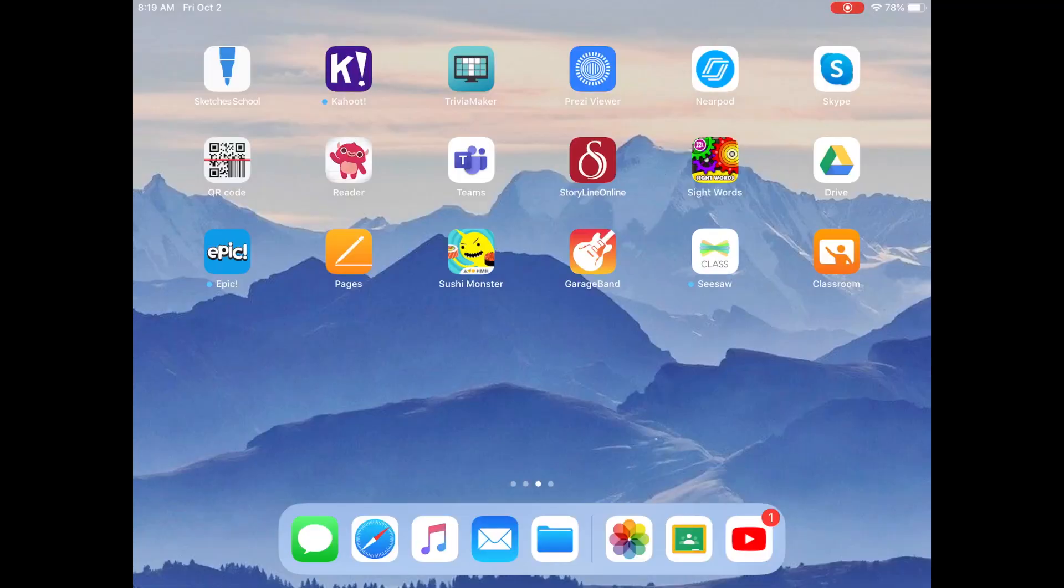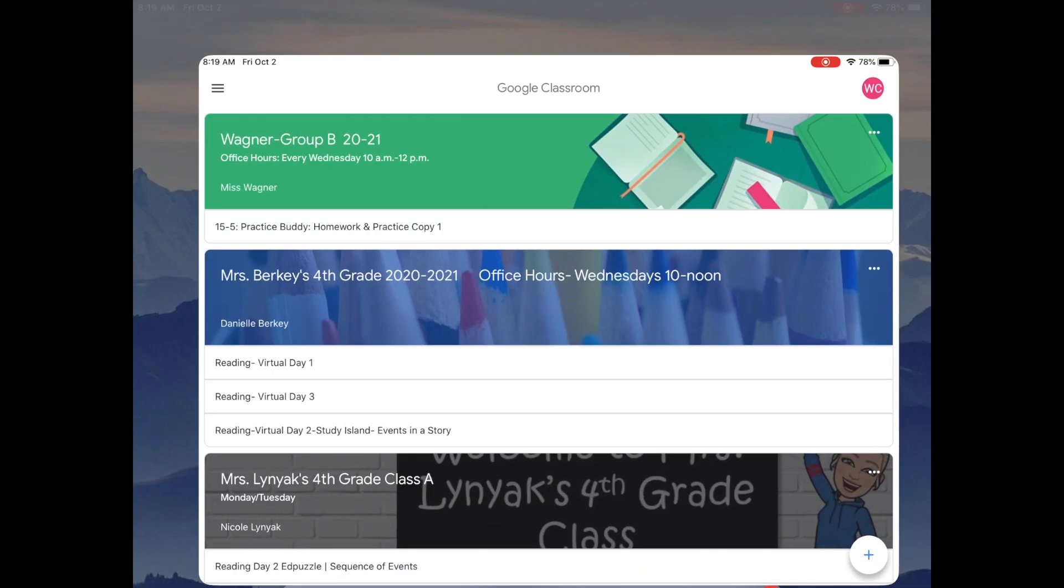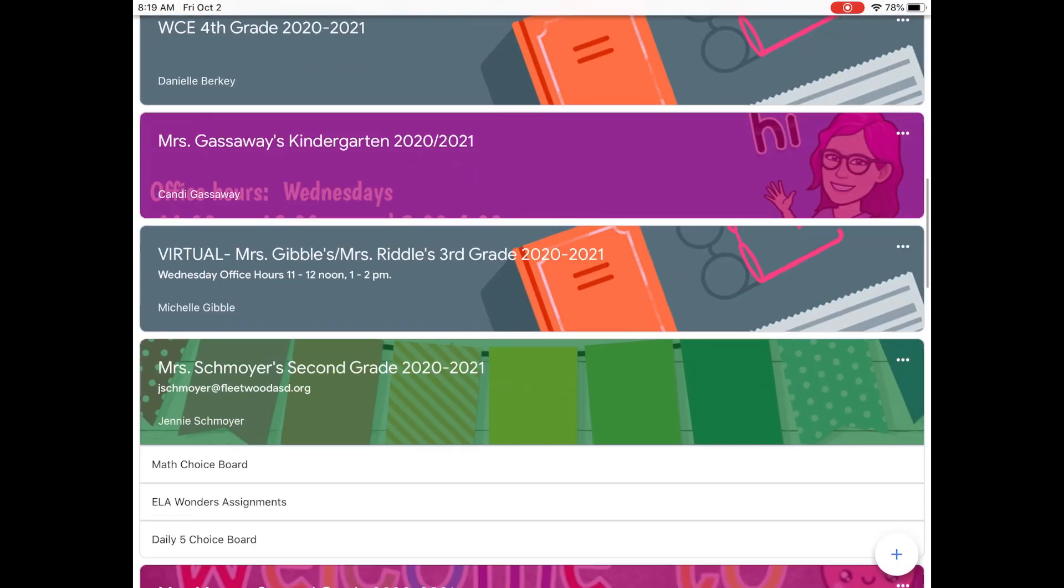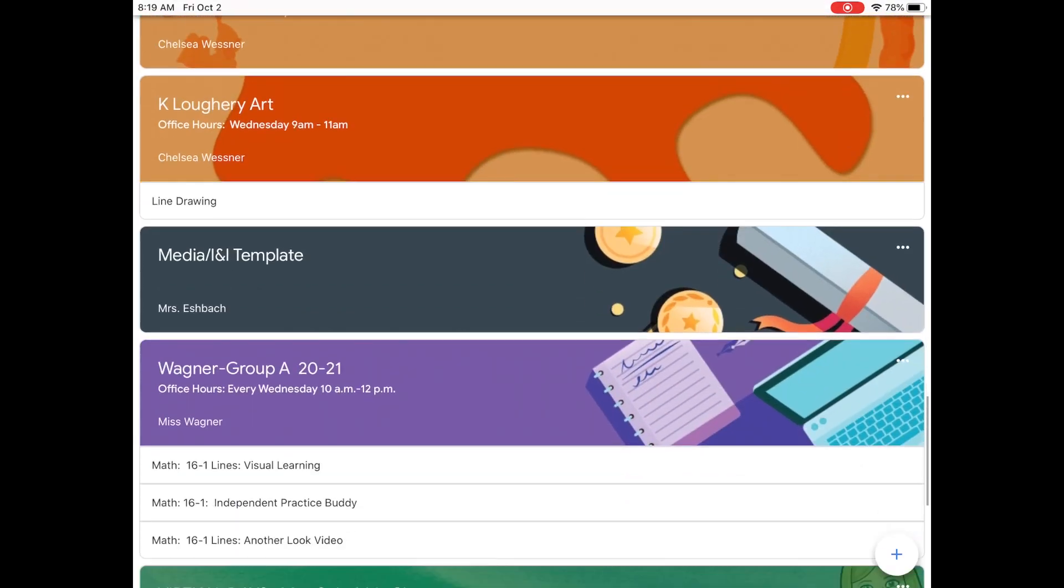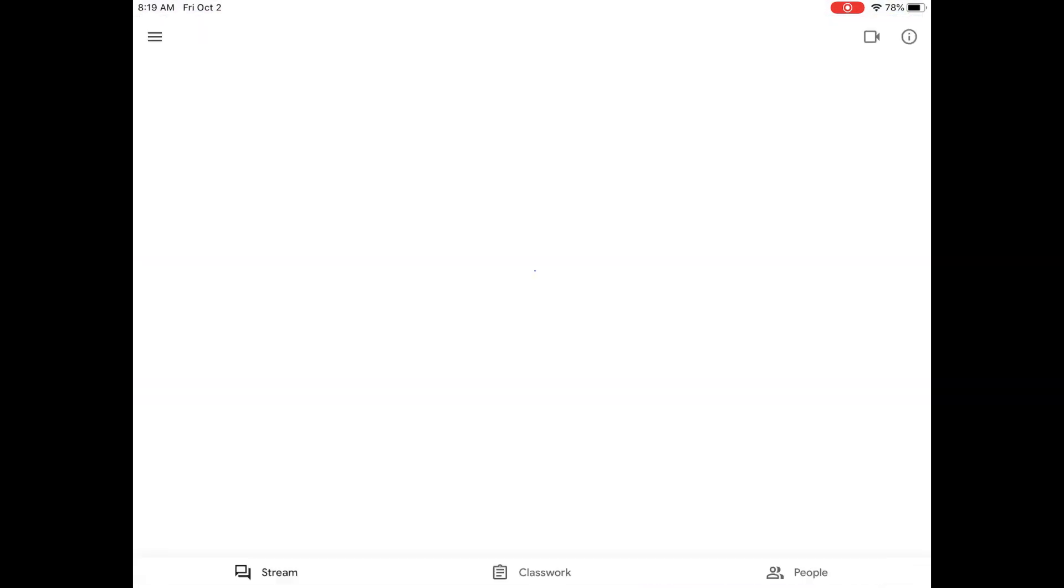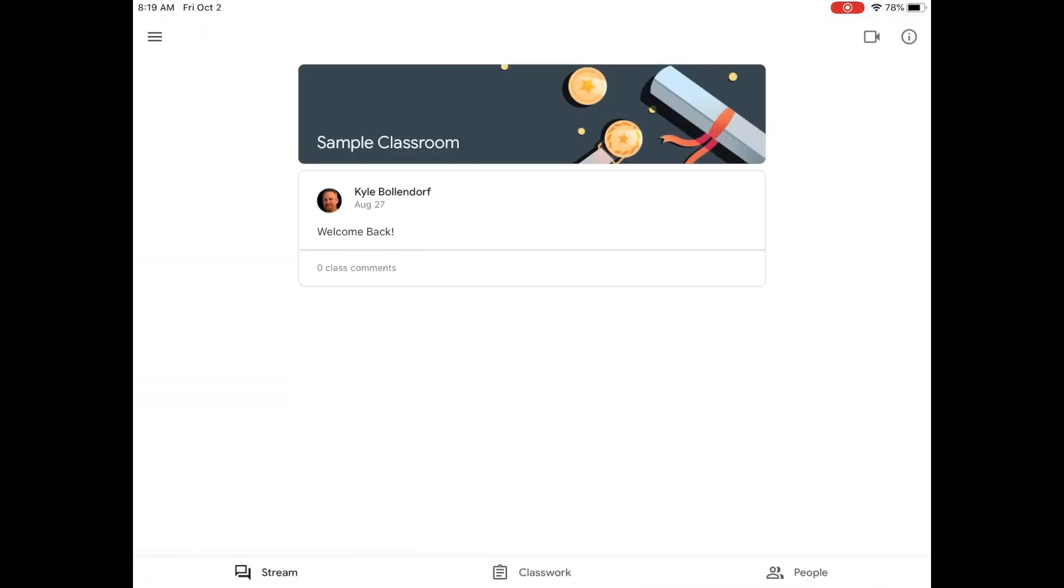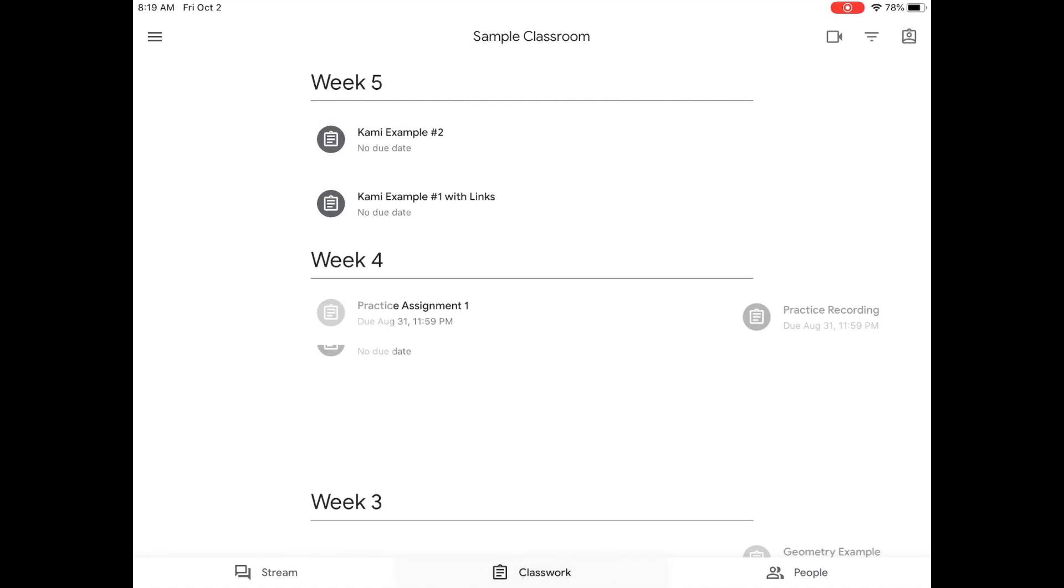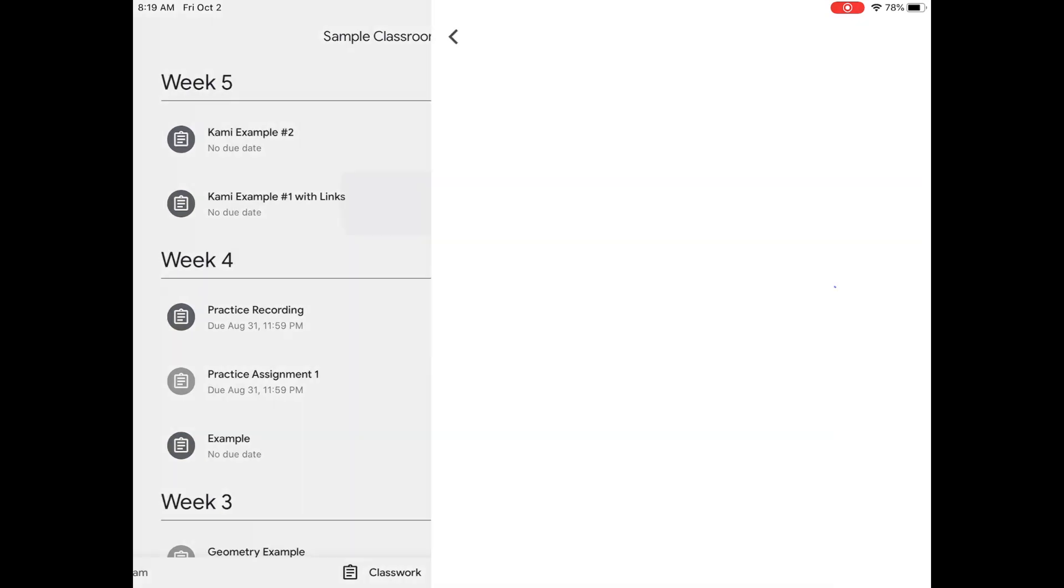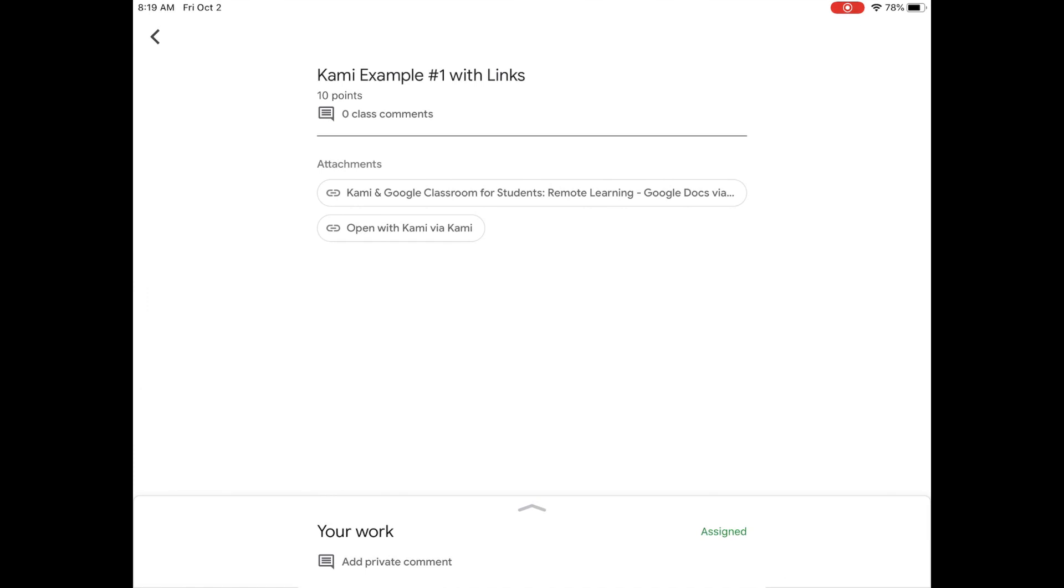So I'm on my iPad. I want to go down to the Google Classroom app. I'm going to click that. I'm going to find the class for that teacher, and I'm going to go down to Classwork in the middle of the page. Now for this example, I have two set up, one with links and one without links.